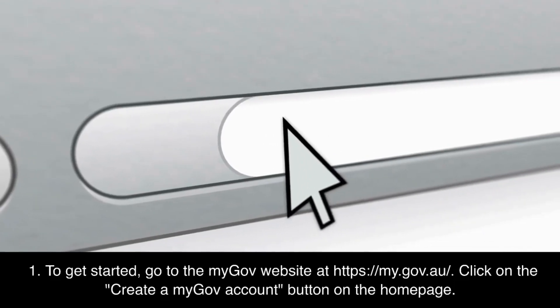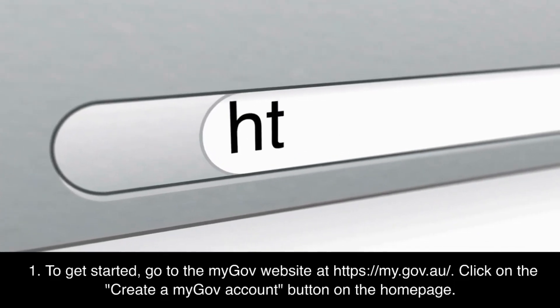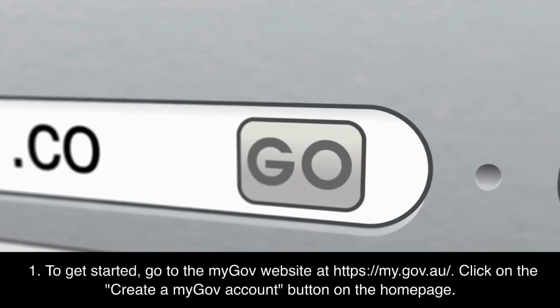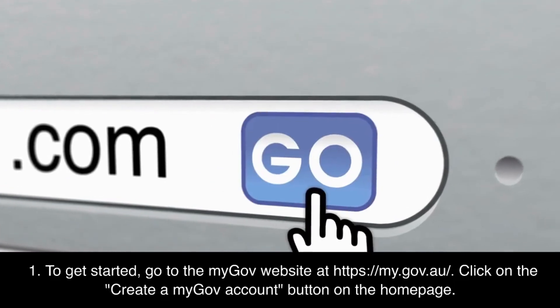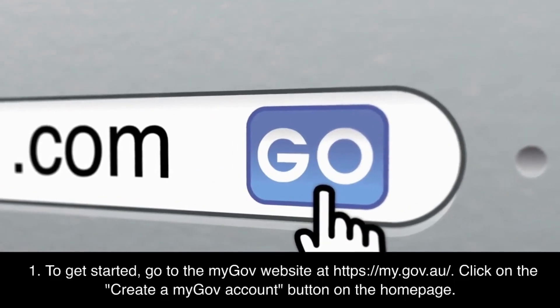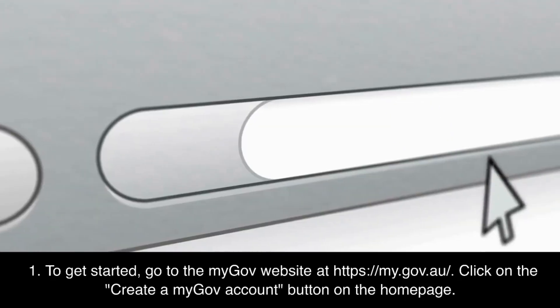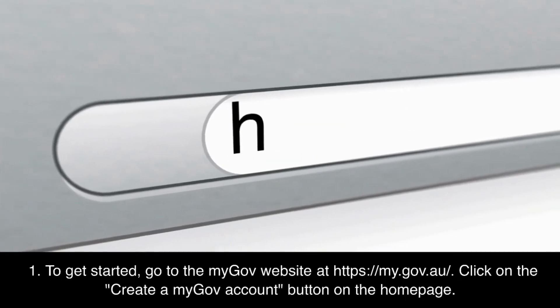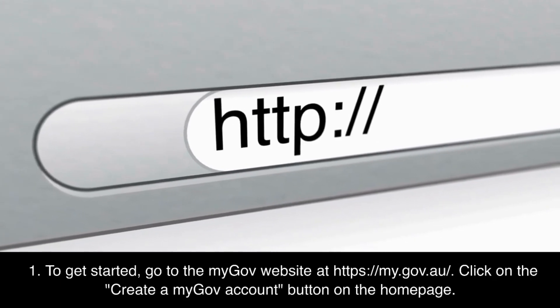Step 1: To get started, go to the MyGov website at https://my.gov.au. Click on the 'Create a MyGov Account' button on the homepage.